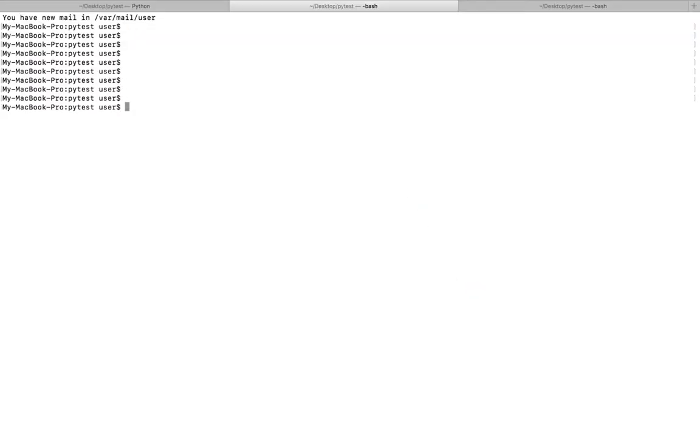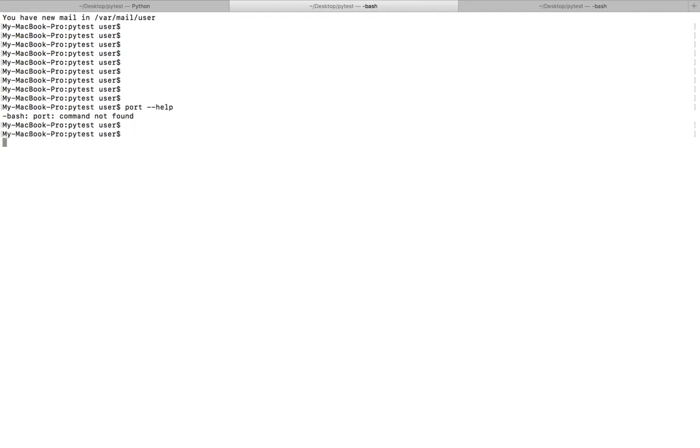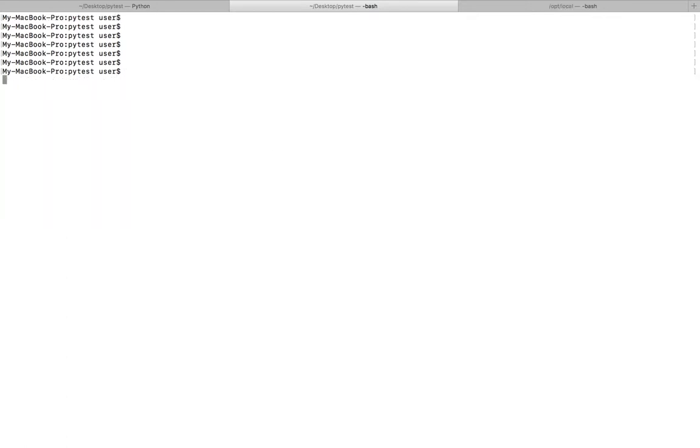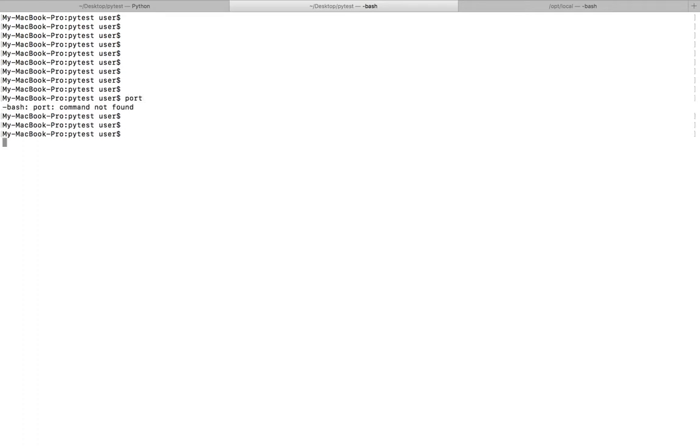Then go to the terminal and type port hyphen hyphen help. It's showing port command not found, right? If you simply type port, it's showing command not found. That is because actually we need to export the path.